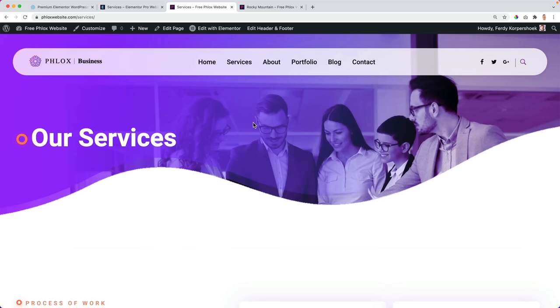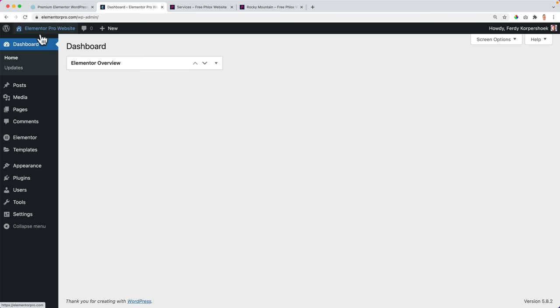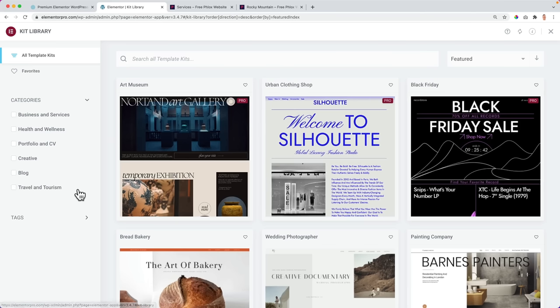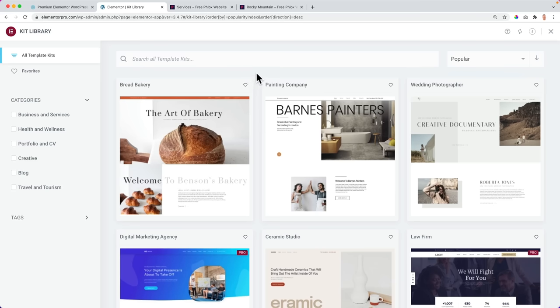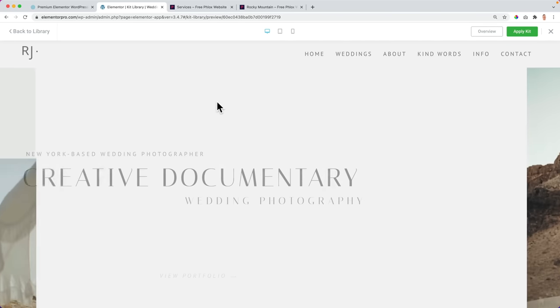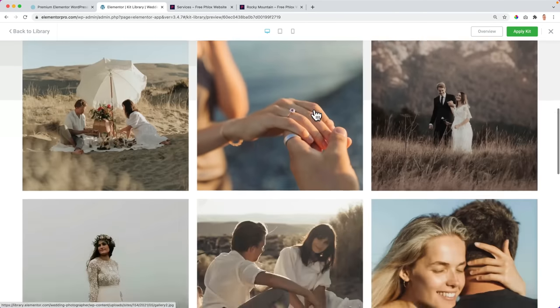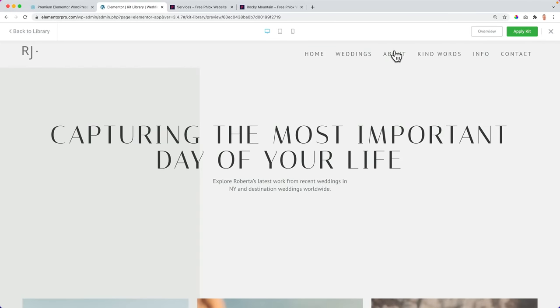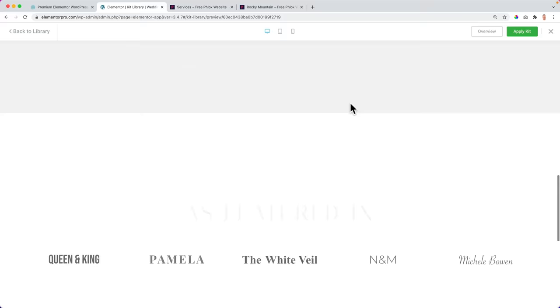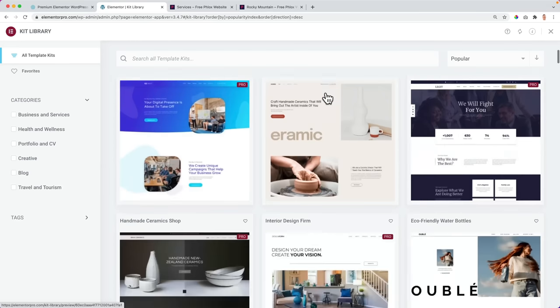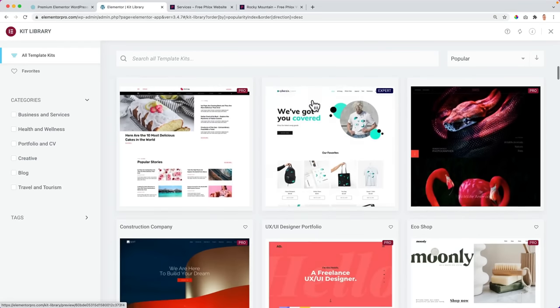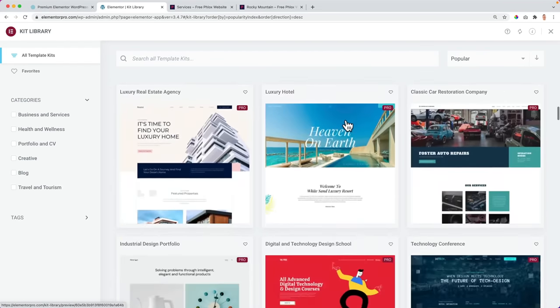So let's take a look at the template kits, the websites you can import. If I go to Elementor Pro to the back end, I can go to templates, kits library, and then I go to the popular ones. Bakery website, painting company, wedding photographer. So I can view the demo. I can go to different pages. And it's always displayed beautifully. If we like it, we can import it. So you see there are a lot of templates and with Elementor Pro you can import all those templates.